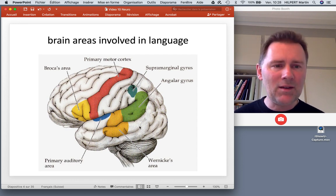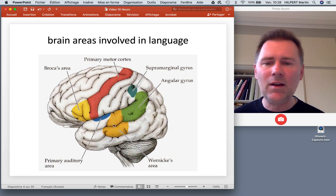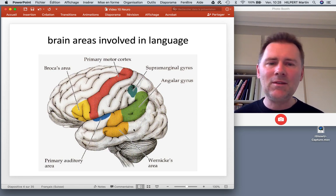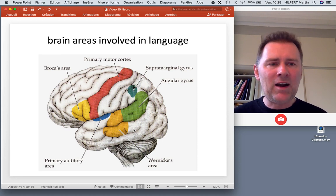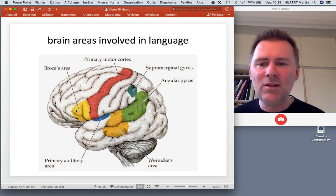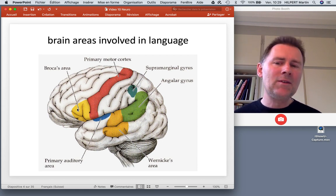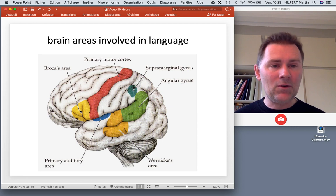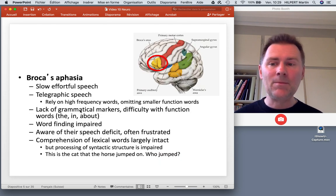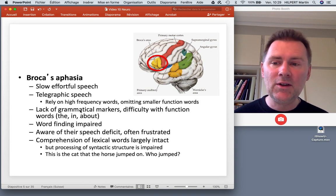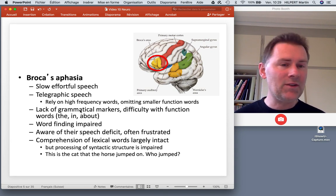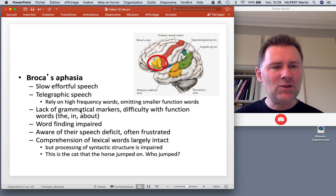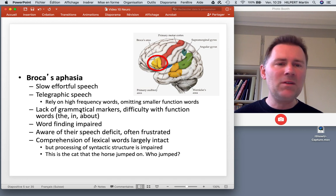Two areas that will come back again and again in this video are Broca's area and Wernicke's area. They're associated with different language functions, and we know a lot about these areas because of specific language impairments associated with brain damage — lesions to these areas. So if a speaker sustains brain damage to Broca's area, let's say because of a stroke, a specific set of symptoms arises called Broca's aphasia. Aphasia is a speech impairment, and Broca's aphasia is characterized by slow, effortful, telegraphic speech that relies on individual words, typically high-frequency words, and smaller function words — the grammatical bits and pieces — are omitted more often than not.